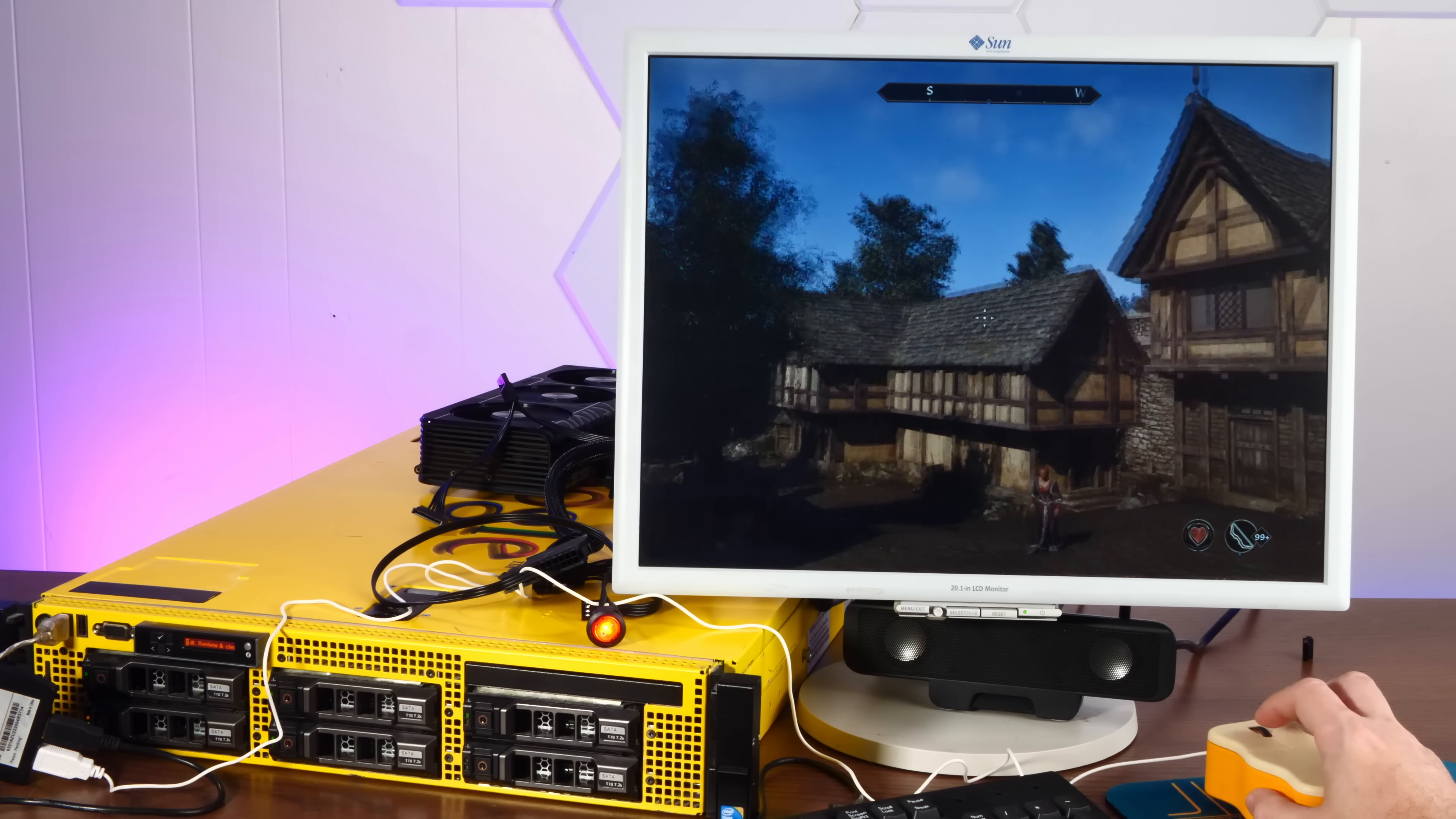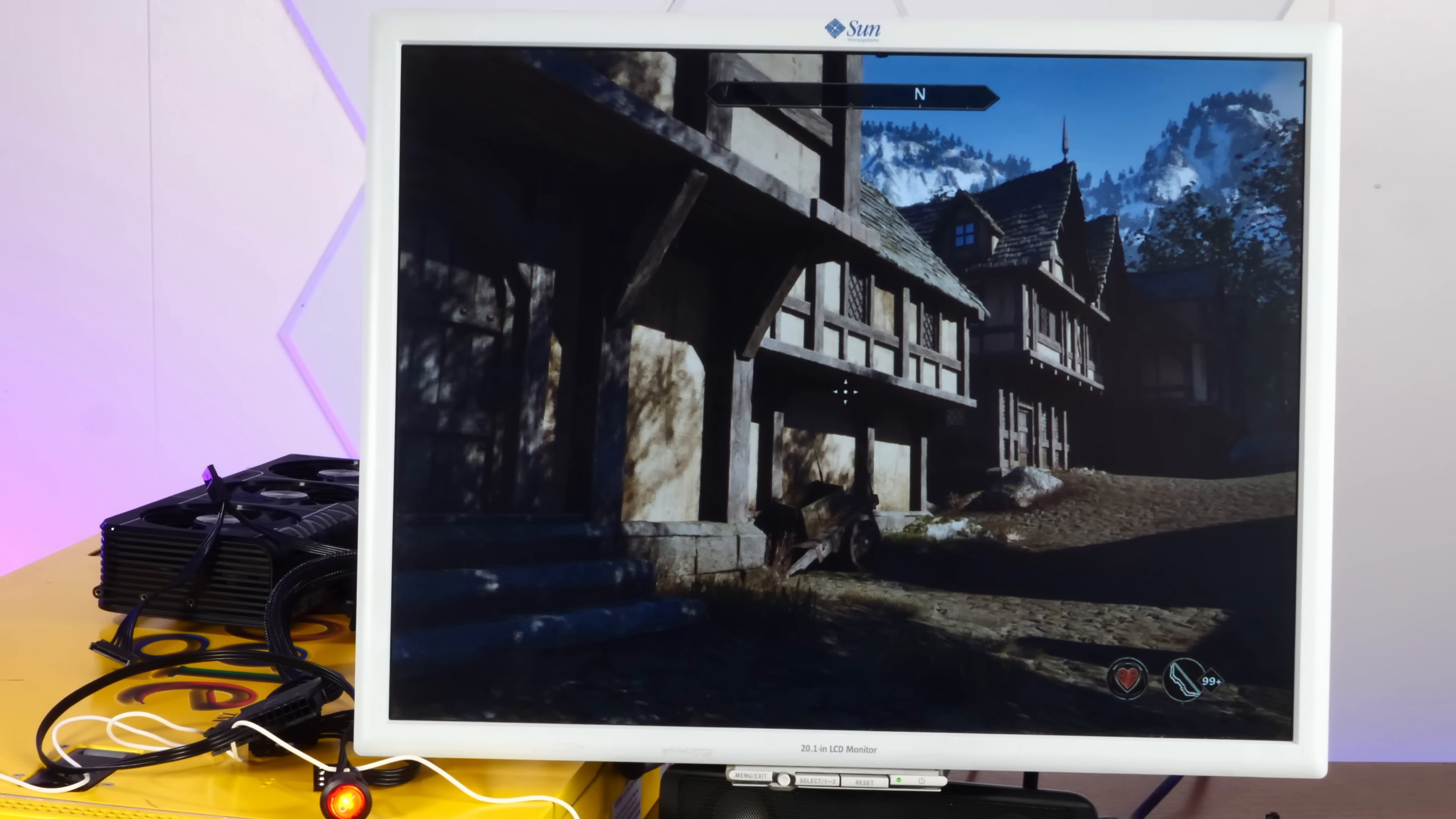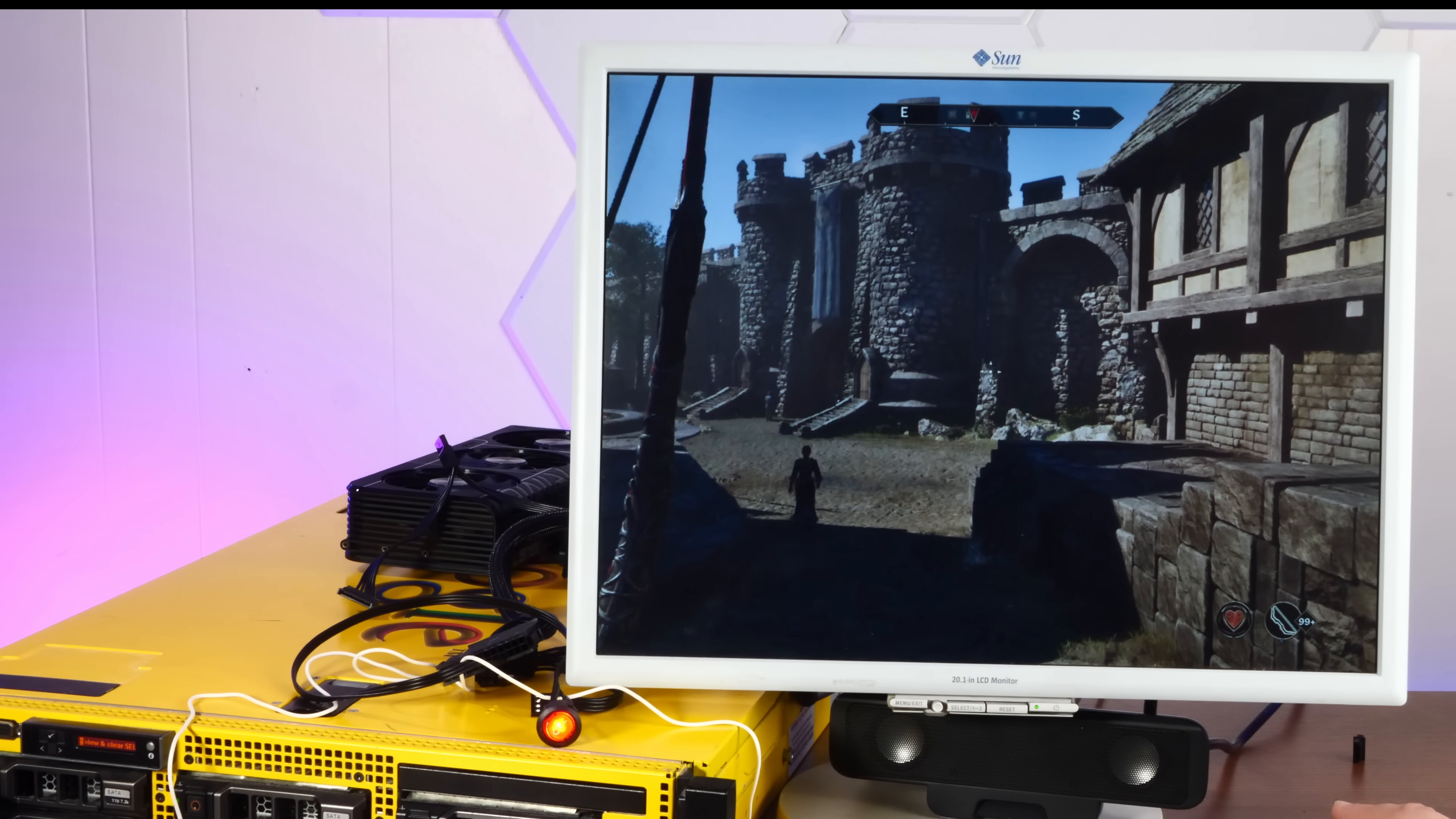You know, the frame rate isn't as good as you'd expect from a top of the line Radeon card. But we are playing on a 2009 Google server. Certainly, everything else about this computer is a bottleneck for this graphics card. But it works. Look at it. Absolutely wonderful.